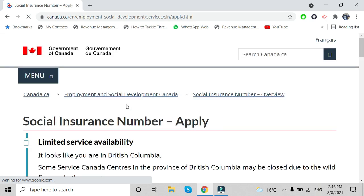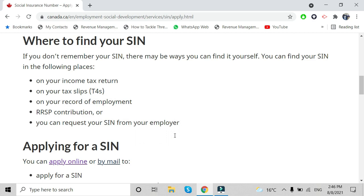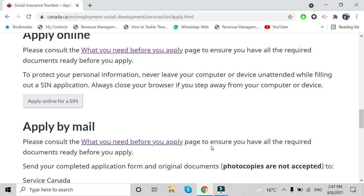On the government website there will be three options for applying for a SIN number: you can apply online, apply by email by filling the form and sending it, or visit a Service Canada office to get your SIN number the same day. Applying online can save your time and you can receive your SIN number at your home address in seven to ten days.